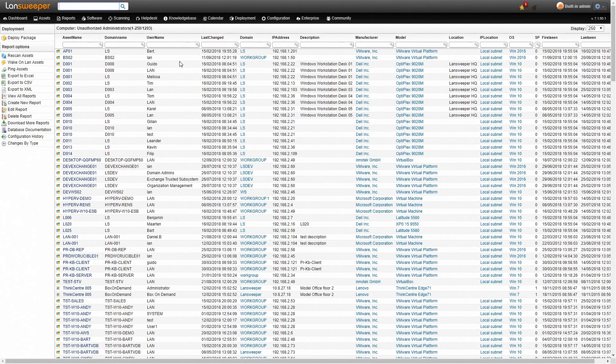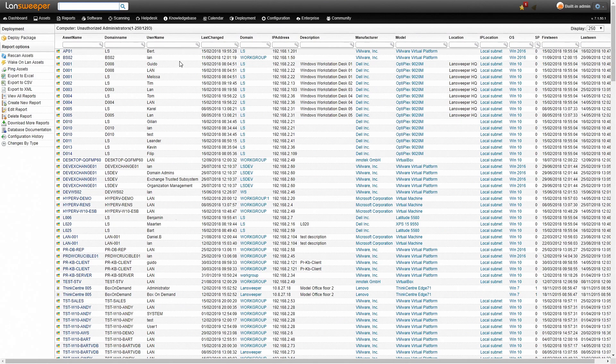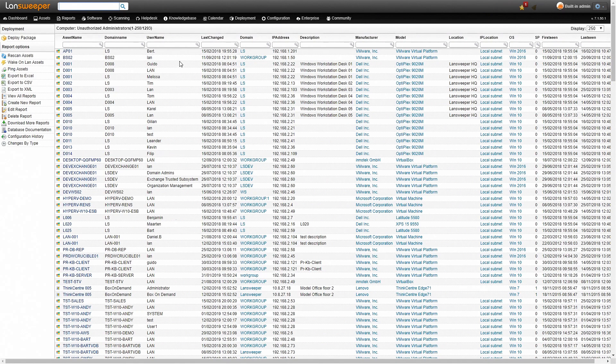And that is how you can quickly find all unauthorized administrators and a complete list of all administrators in your network.